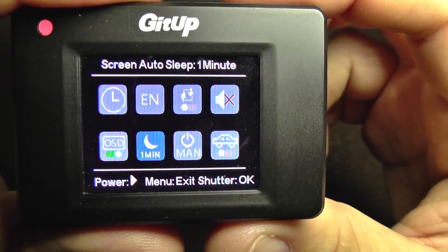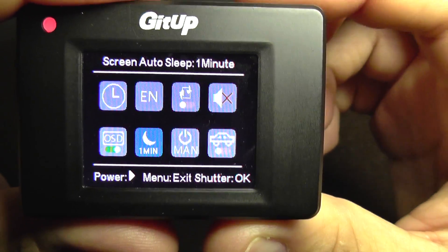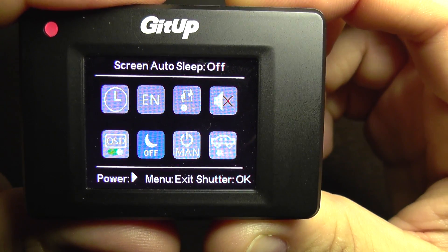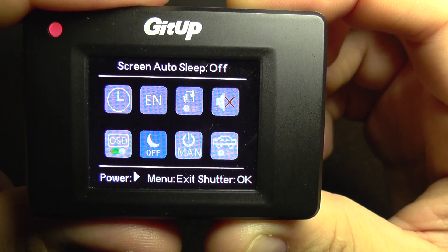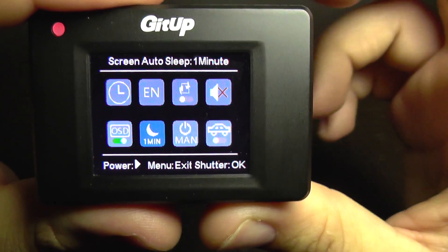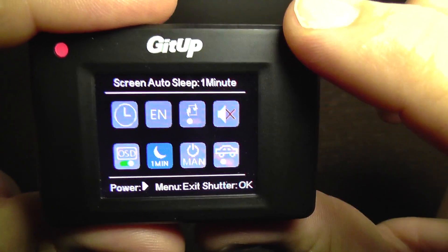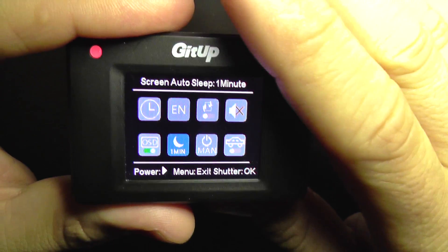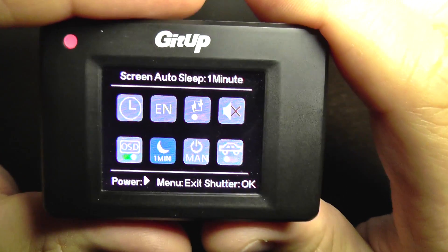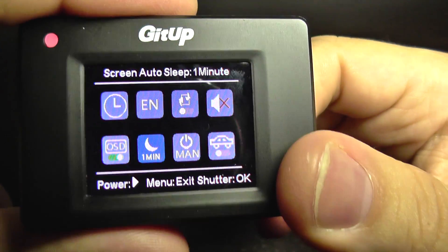This is the auto sleep for the screen. This will help you save a lot of battery if you activate it. I keep it on the minimum — one minute — so the camera works, it turns off the screen, and it will save power even when recording.